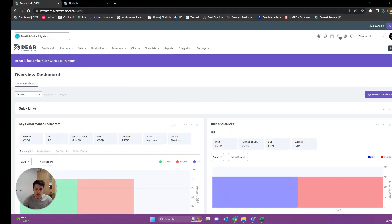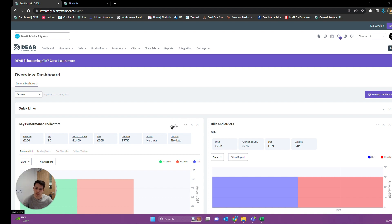Hey guys, today I'm just making a quick video on designing and setting up the B2B portal. This video is going to be less focused on the actual settings behind the B2B portal and more focused on appearances and navigation. So first thing first, how do we actually find or create a B2B portal?